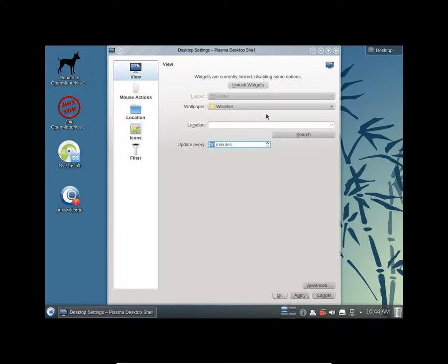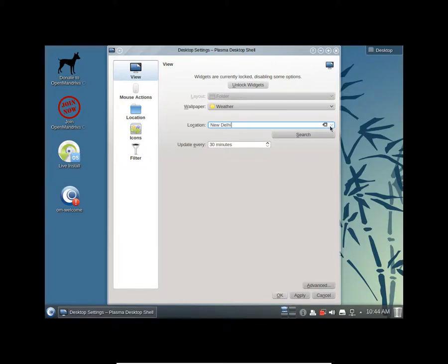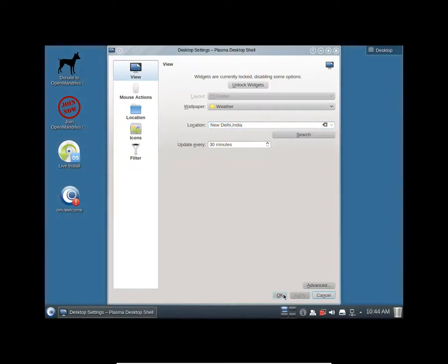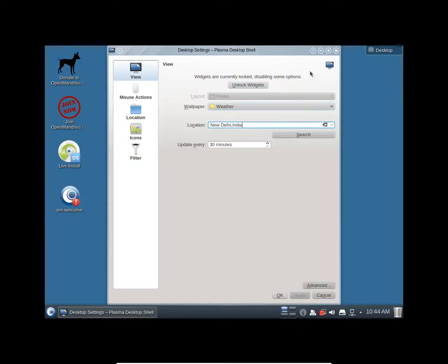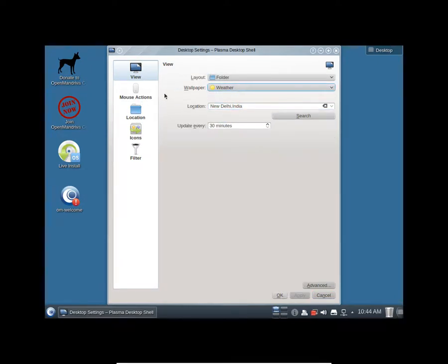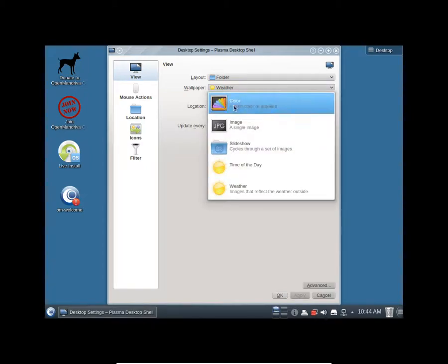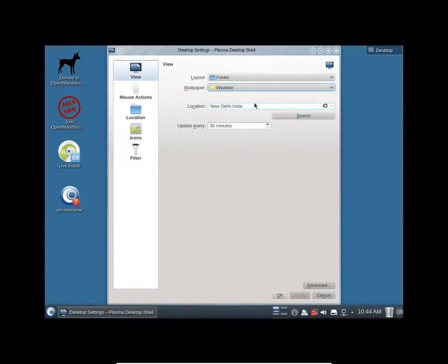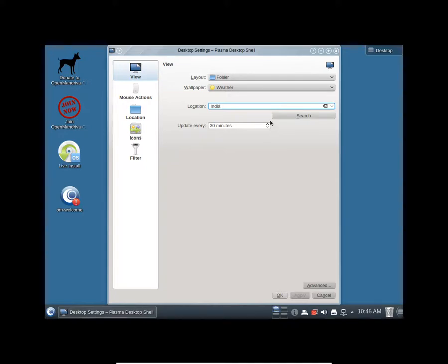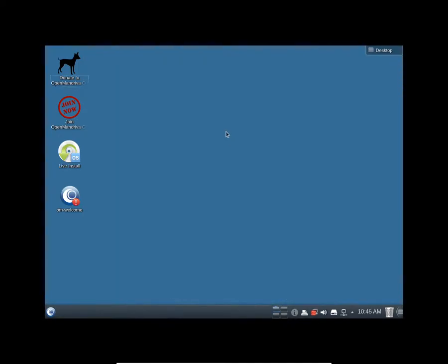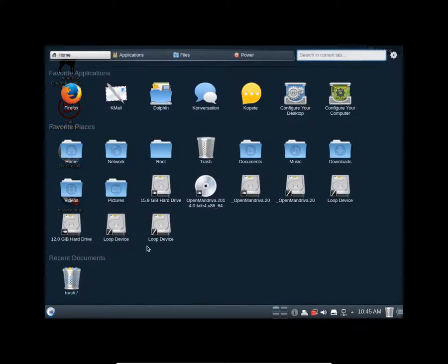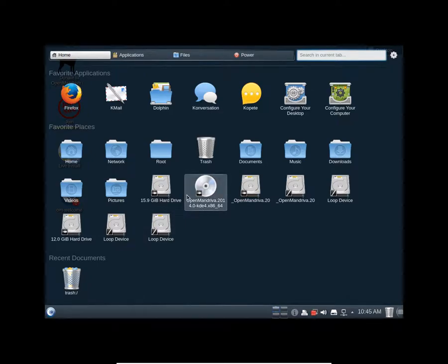Let's move it. Unlock widgets. I'll leave it as it is. You get the application drawer here.